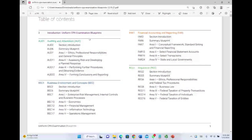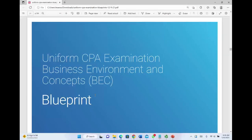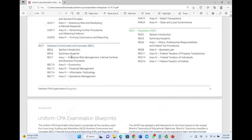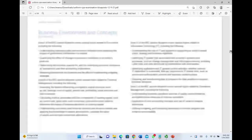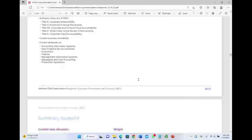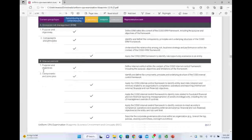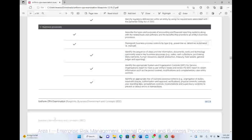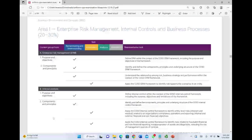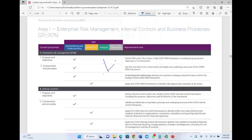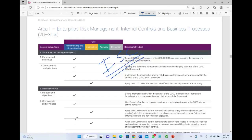I'm going to use the actual blueprint to cover the material. Clicking on BEC, you can see it has five sections: Enterprise Risk Management, Internal Control and Business Processes, Economics, Financial Management, IT, and Operations Management. Starting with Section 1 — ERM, Internal Control, and Business Processes — all of this will go to the specialty section called ISC (Information Systems and Controls). It's not really going away; it's being blended into ISC.